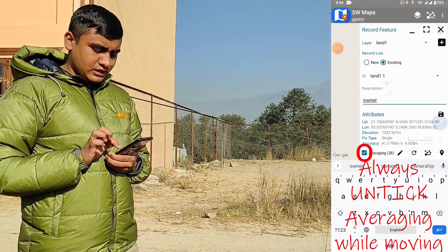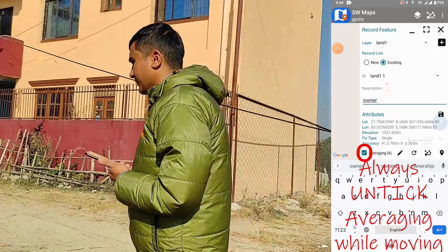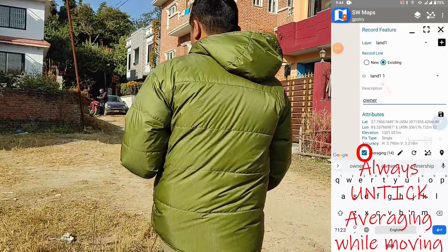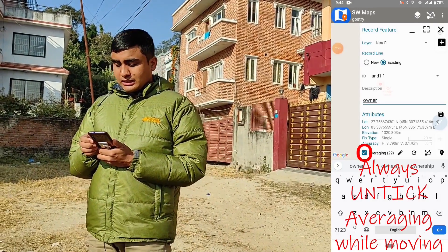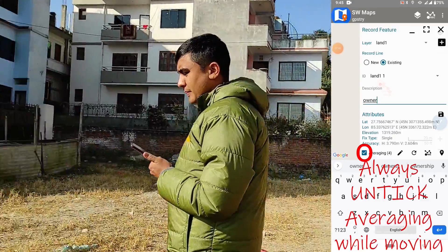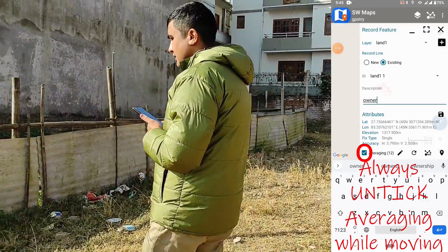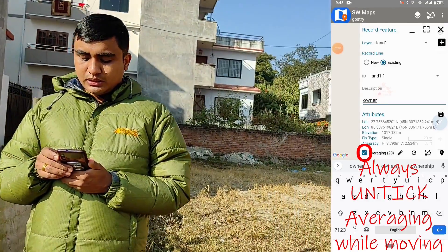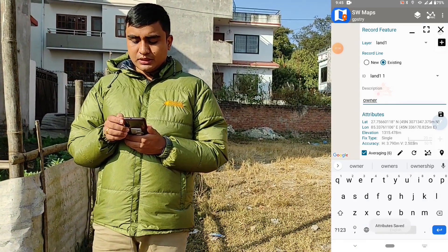This is the second corner — we record the second corner and let's go to the third corner. This is the third corner, let's record it and go to the fourth corner. This is the fourth corner, we record the fourth corner, and then we save the polygon.